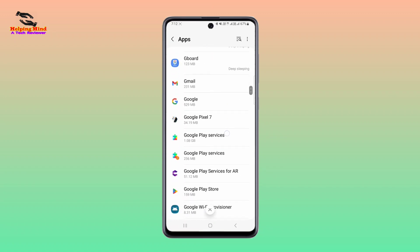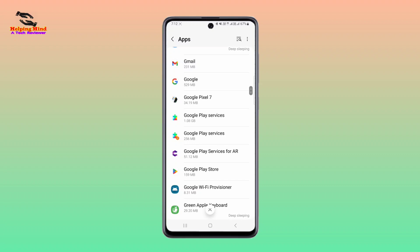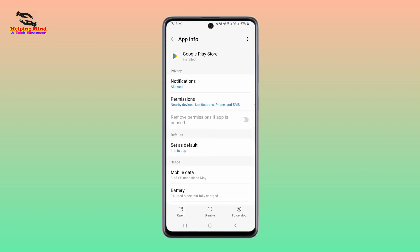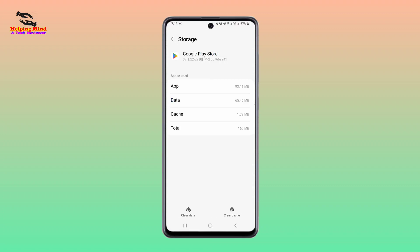Scroll down and you can see Play Store. I have to tap on Play Store — Google Play Store. I will tap on it, and here we can see Storage. We have to find Storage, and I will tap on Storage.